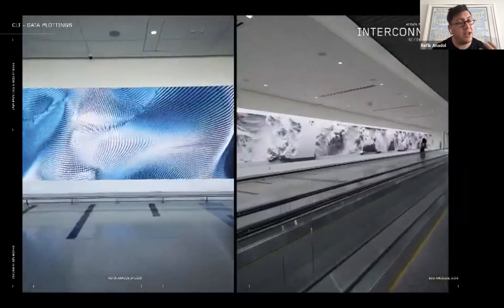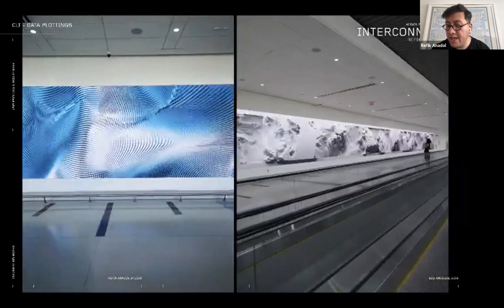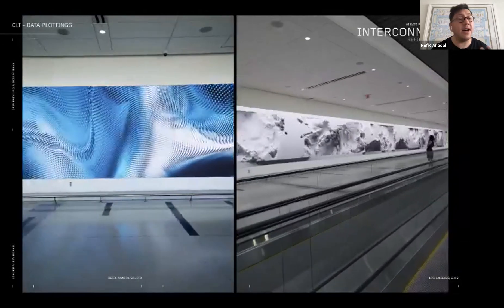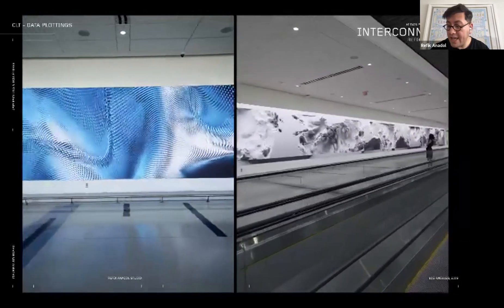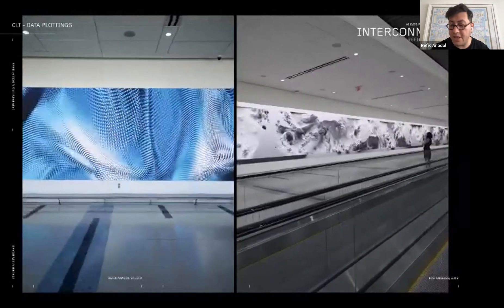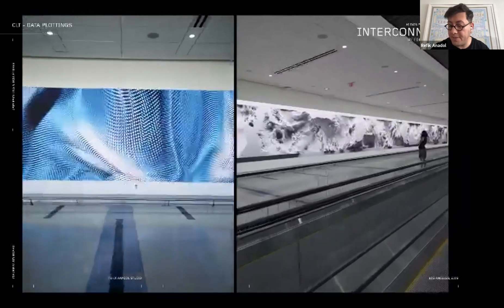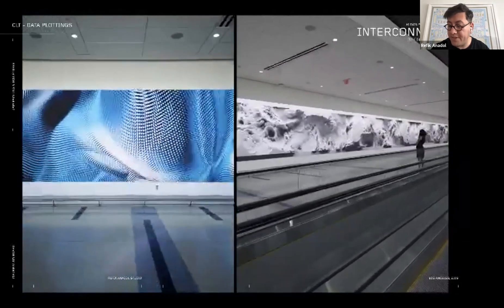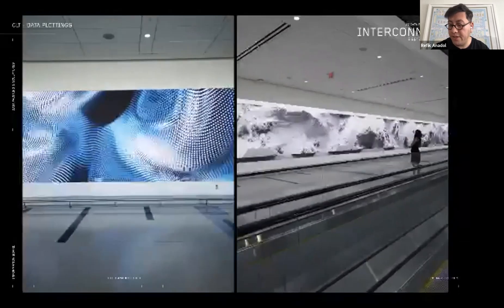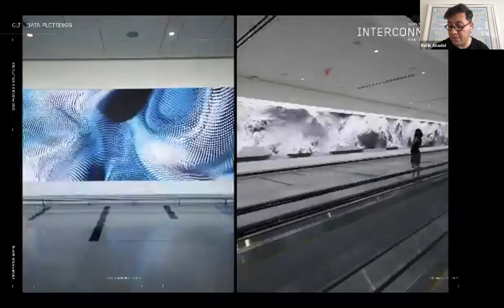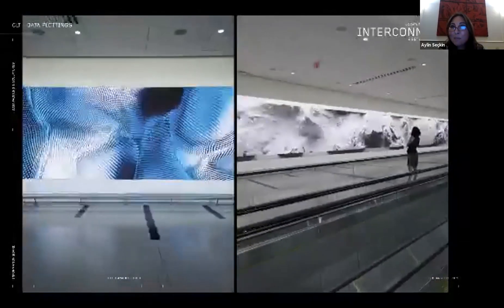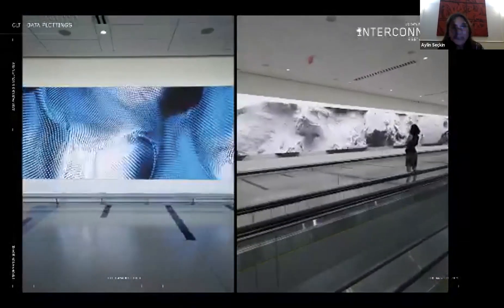We're doing these works pretty much all over the world, always thinking about the function of architecture and how we can enhance built environments — how we can open the mind of the audience, especially in an airport.